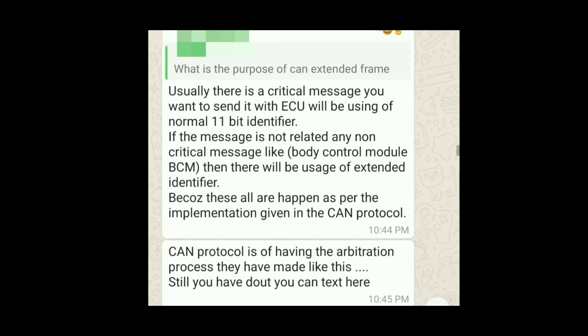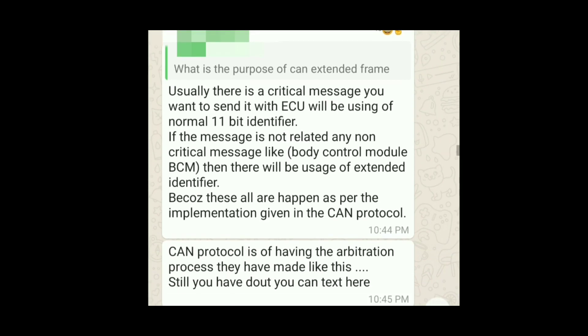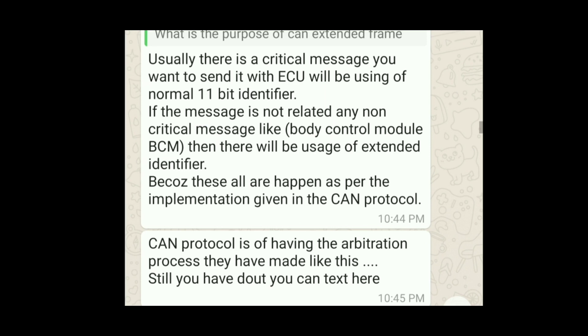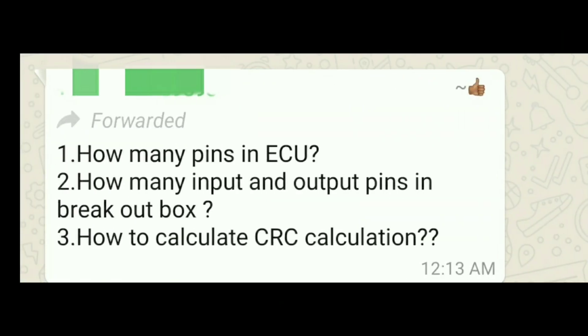Another answer for the same question: there are critical messages you want to send, and not all messages are similar. Some messages are critical and need more space — more data to be transferred — so using a normal 11-bit identifier is not sufficient. Hence, for critical messages like those from the BCM (Body Control Module), we use the 29-bit identifier, which is the extended frame.